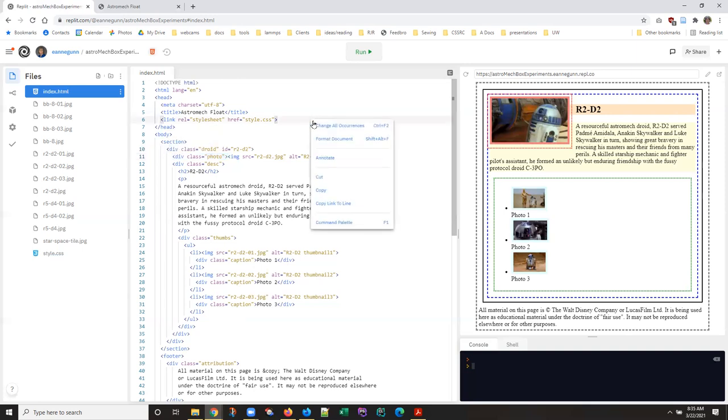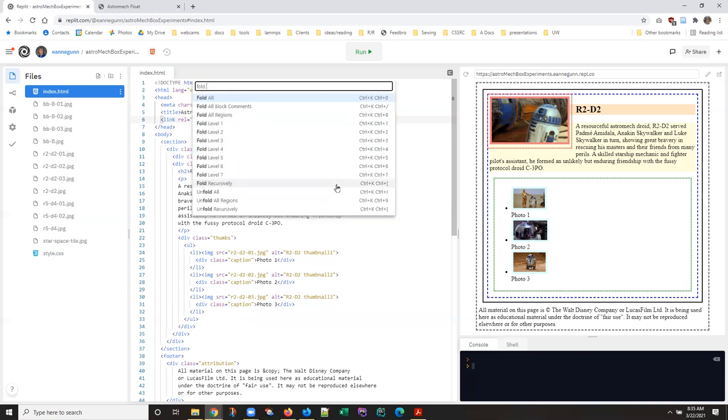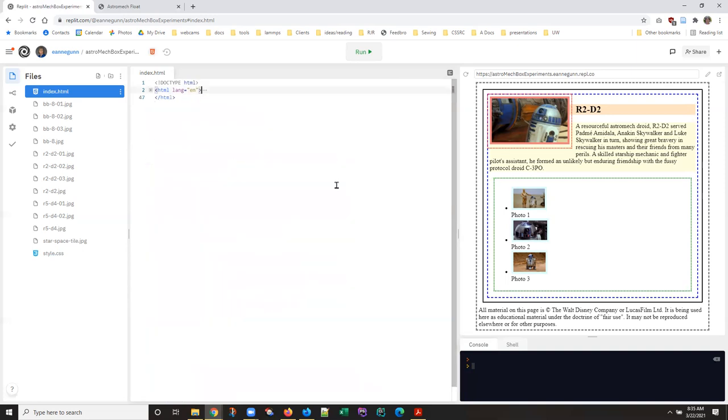And so I think I've shown this before, but I'm just going to go ahead and do it. One of the things that Replit can do for you is fold all. And that by itself isn't very useful, but if you start opening this up, you can see.